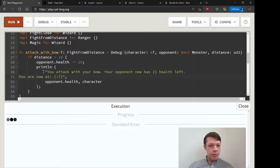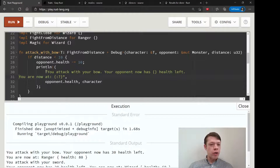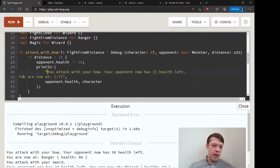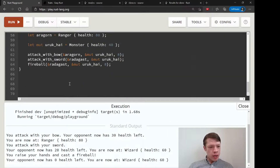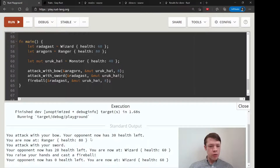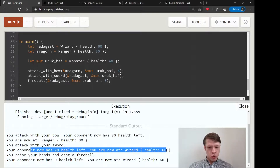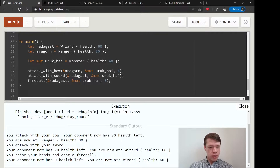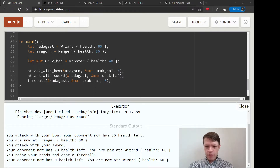And there we go! You attack with your bow, your opponent has 30 health left. Let's move the text to the left so we don't get all that empty space — as mentioned in the printing video, if you go to a second line you have to move it over otherwise it'll be empty space. You're now at Ranger — this is the debug printing that we'd want to make nicer with Display but we won't do that now. You attack with a sword, you are now a Wizard with health 60, and your opponent has zero health left.